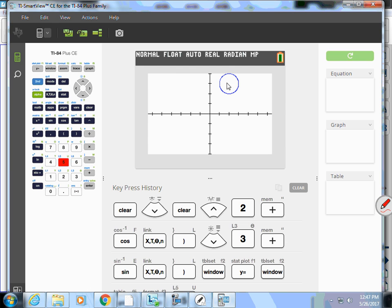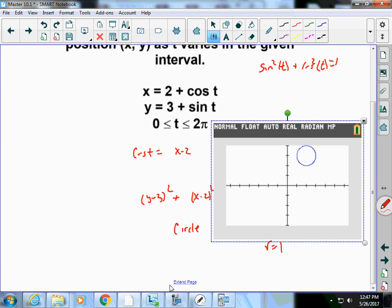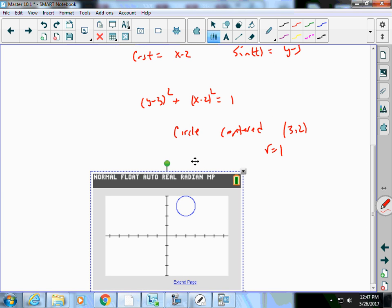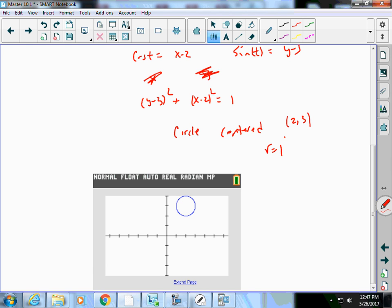I just realized I wrote the numbers backwards — I wrote 3, 2 when I meant 2, 3. I was thinking that was my x and that was my y, but it's not. But look: the center is (2, 3), and there it is on the graph. Sorry about that — I do know how to graph, I promise.